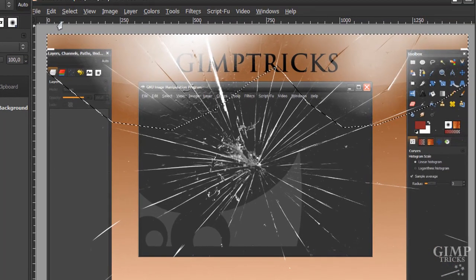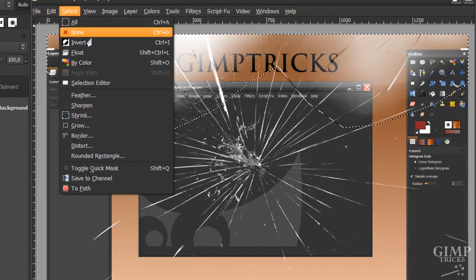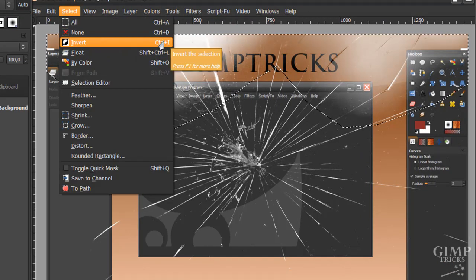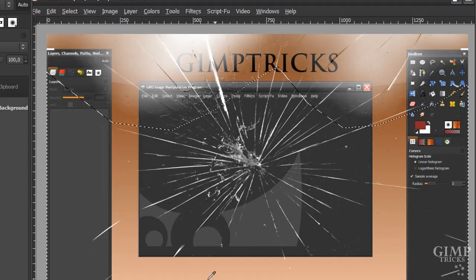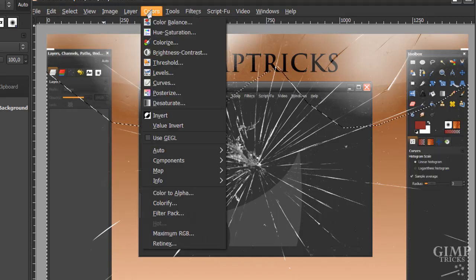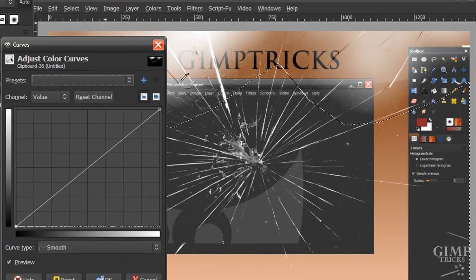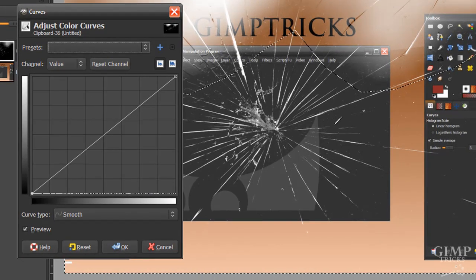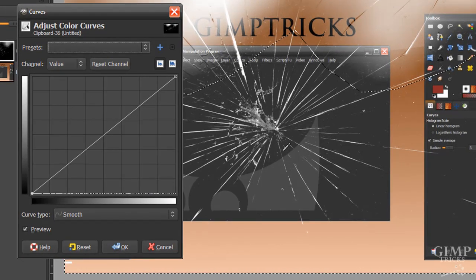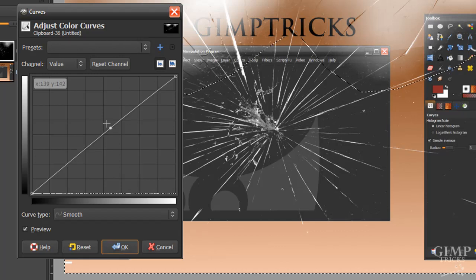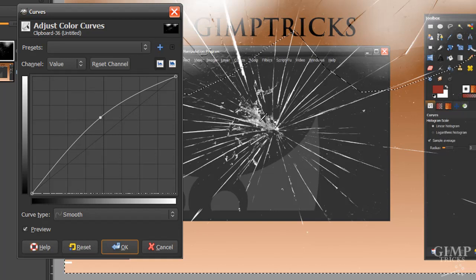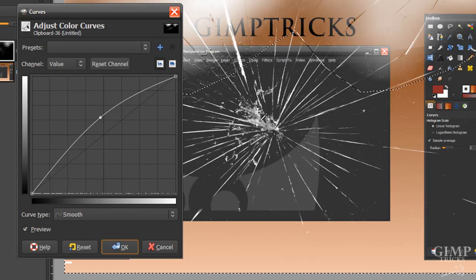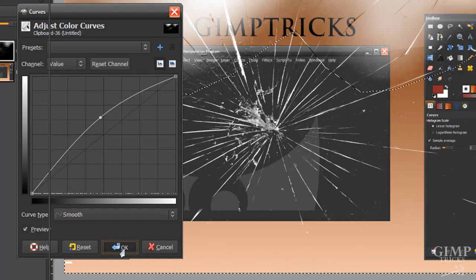Now we're going to go to Select, Invert, or press Ctrl I on your keyboard. And now the bottom half is selected. And what we're going to do is go to Colors, Curves again. And we're going to make this look a little bit more pronounced, the crack in the middle. And we're going to do that by just pulling this up a little bit. As you can see it's just getting a little bit wider and looks more like a crack. So I'm going to click OK.